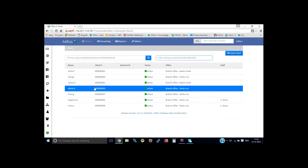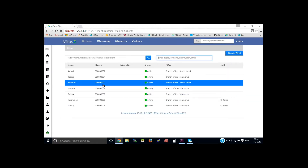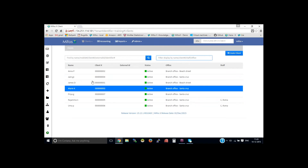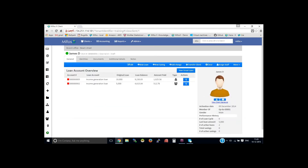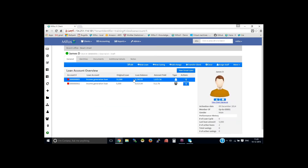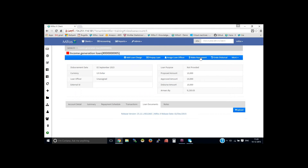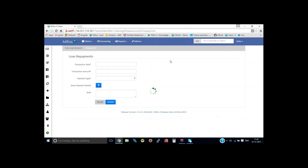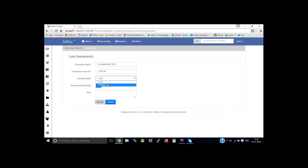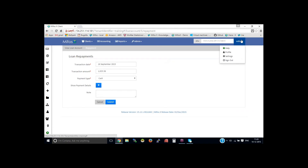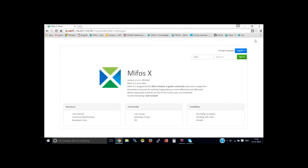At the time of doing the transaction, the payment type option would be available. Let me go to one of the existing clients — let's say James D. If I click on make repayment, the product payment type is displayed here. Let me sign out and pass it back to Dana. Thank you, Dana.